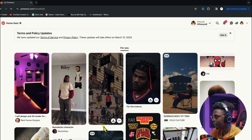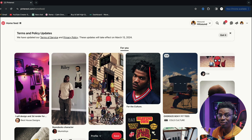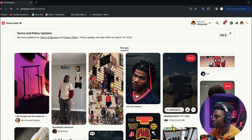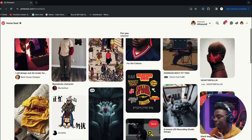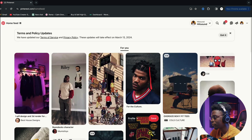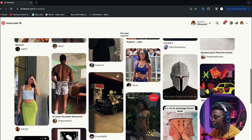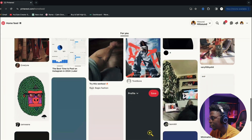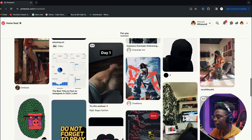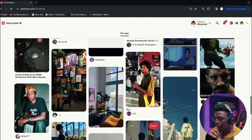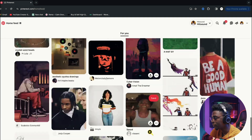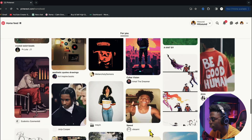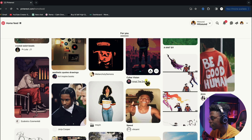Once we're in Pinterest, depending on what we want to make, we can just look for images that suit the topic of our song. Pinterest is really easy to use — it's just random images on the web that you can use to get your ideas and inspiration.